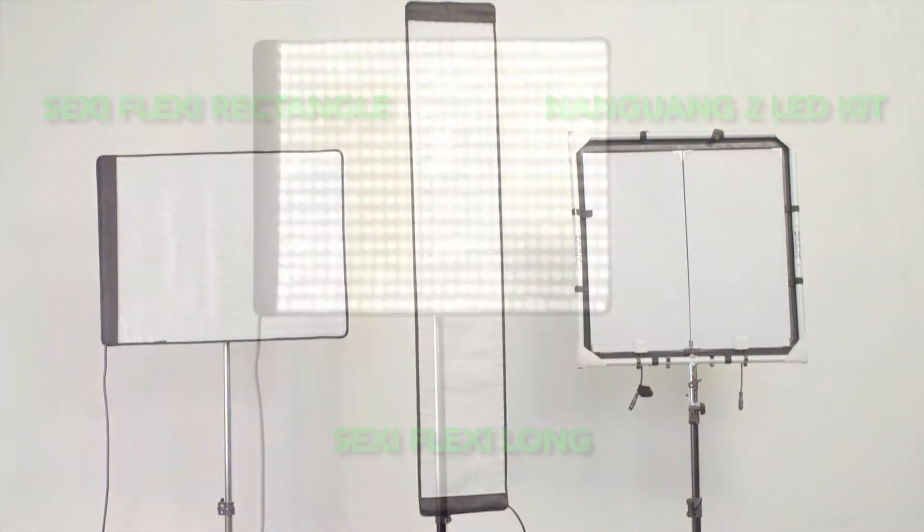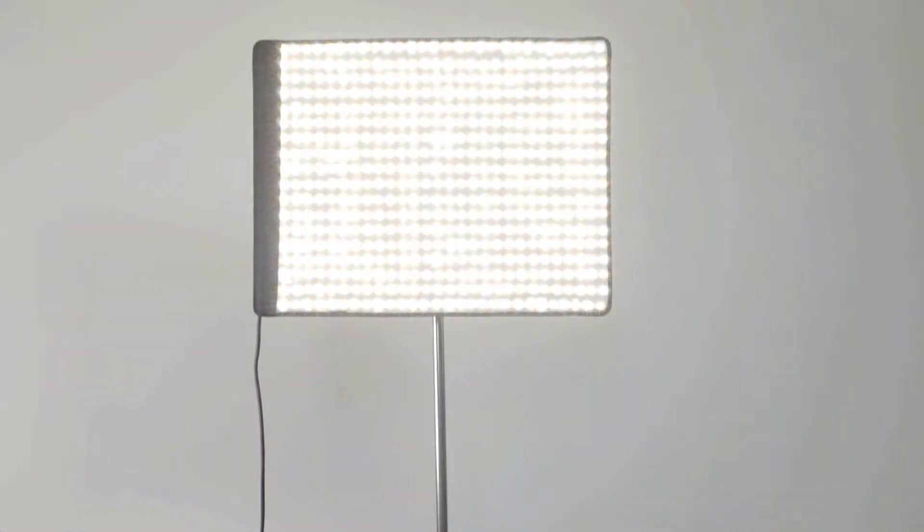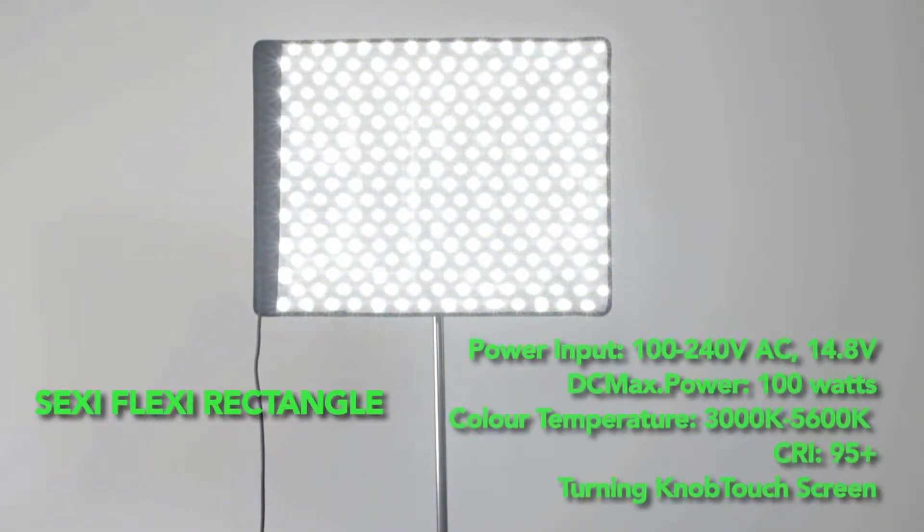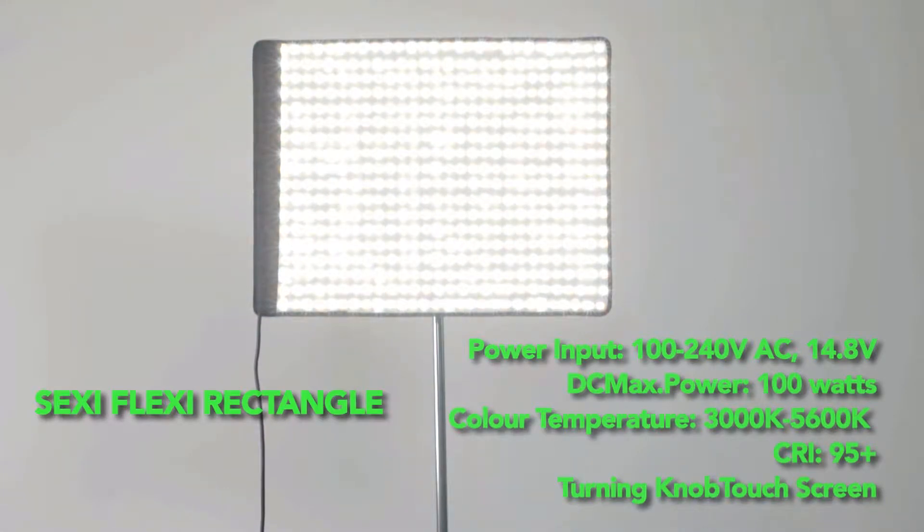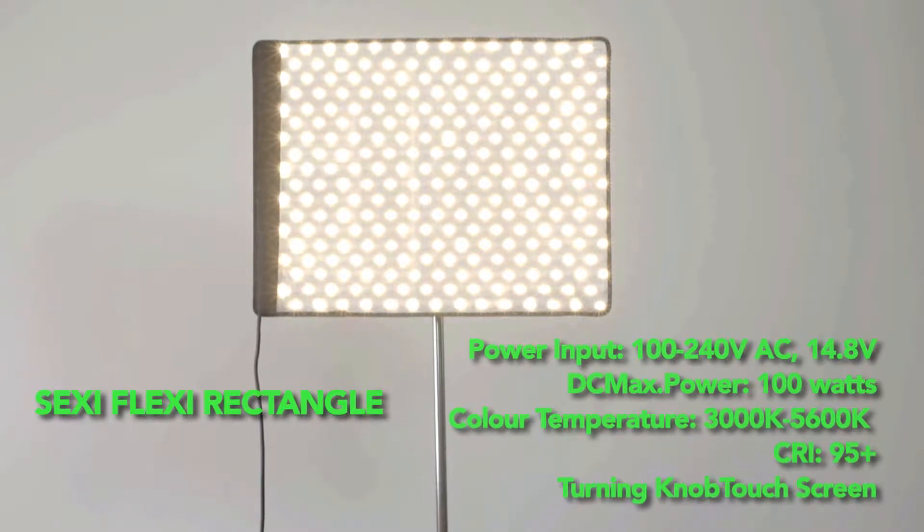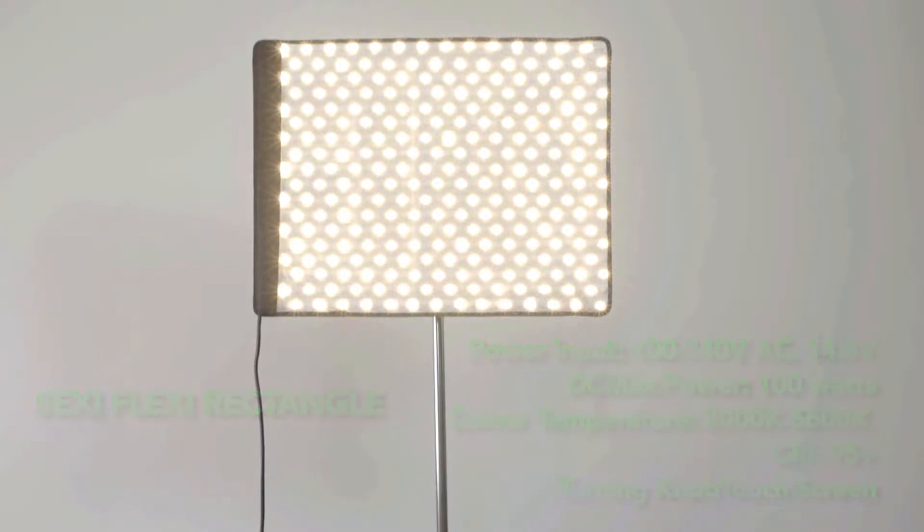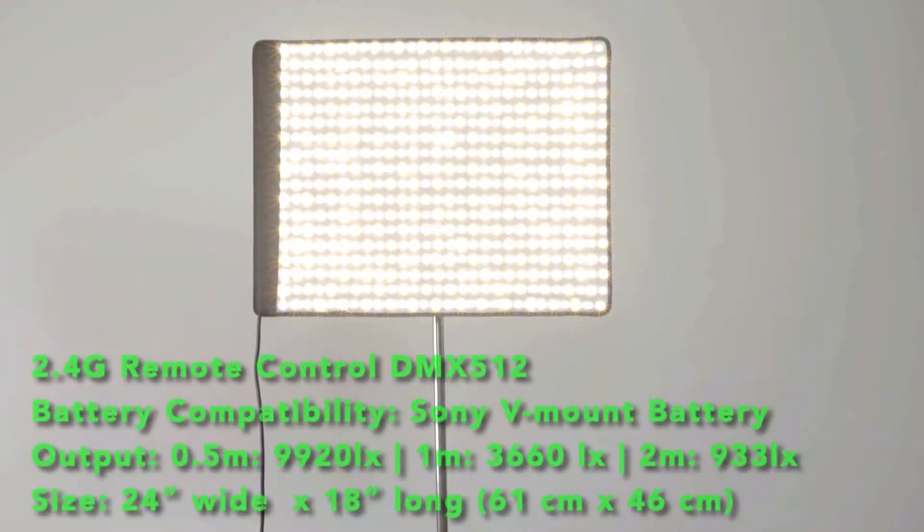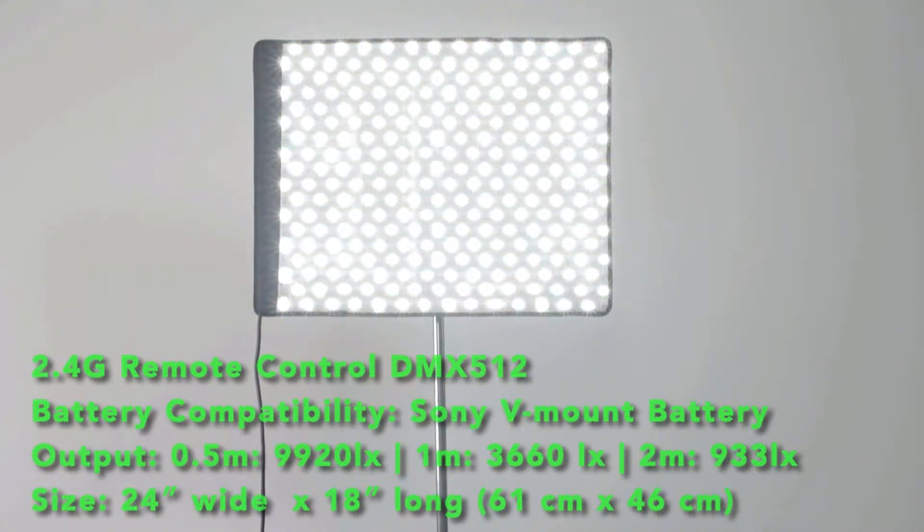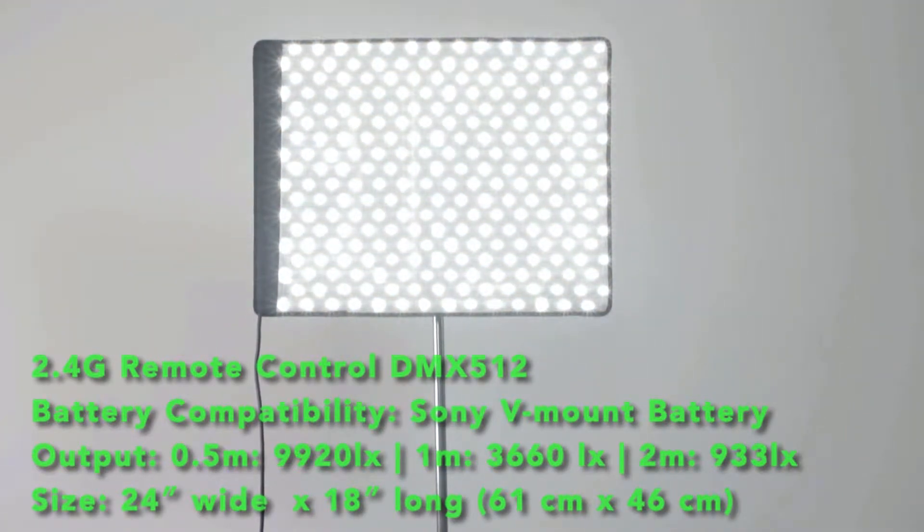First up we have our sexy flexy rectangle LED panel. This flex LED is bicolor so you have the versatility of lighting anywhere between 3200 and 5600 Kelvin with just the turn of a knob. There's also a dimmer so you can adjust the brightness as needed and the light has a CRI rating of 95 plus so you don't have to worry about losing on the color quality of your shots.